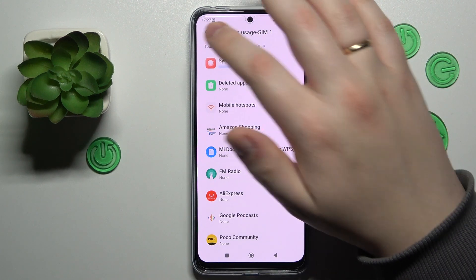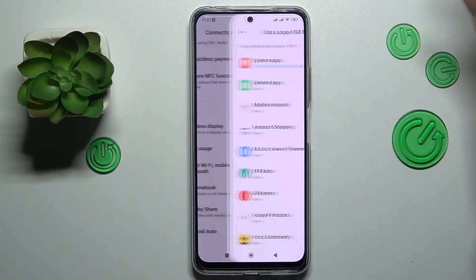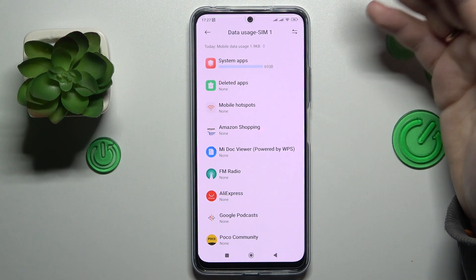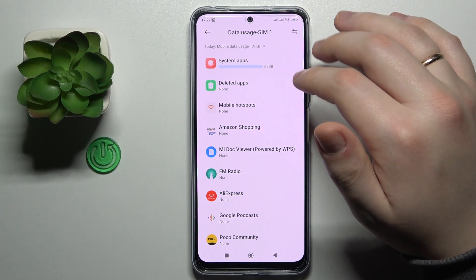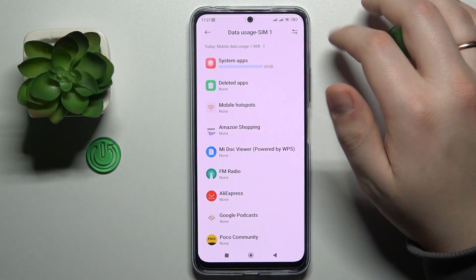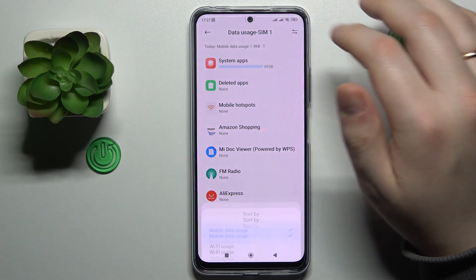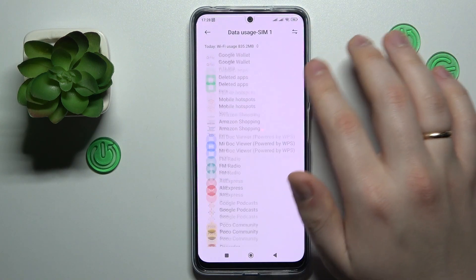If you would like to check your Wi-Fi data usage on the other hand, just go to the same page, tap the icon at the top right corner of the tab, and choose the Wi-Fi Usage option.